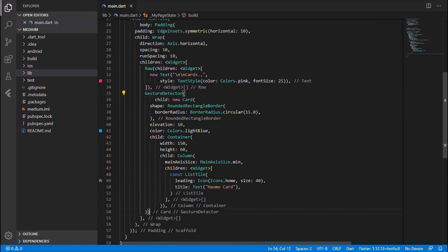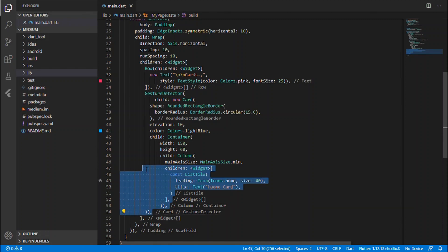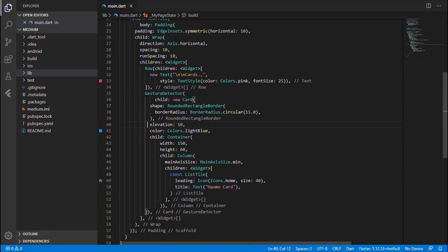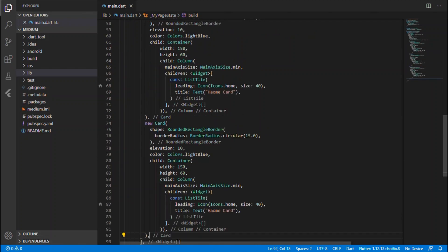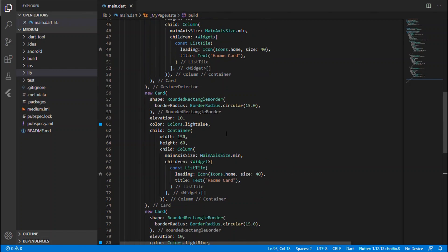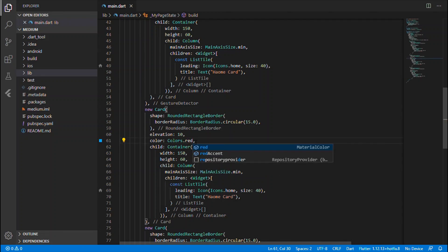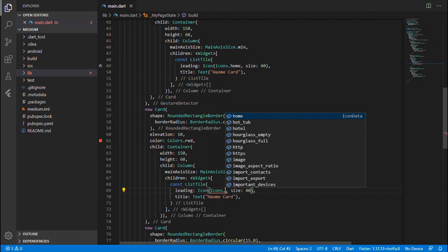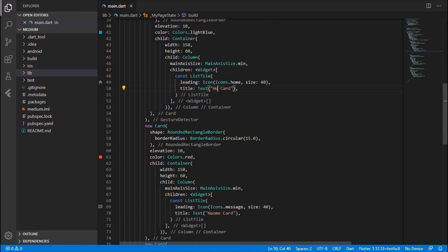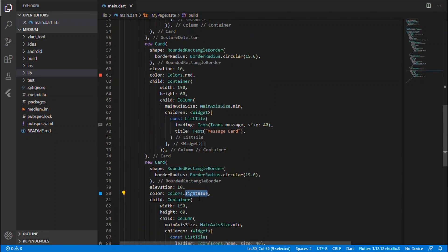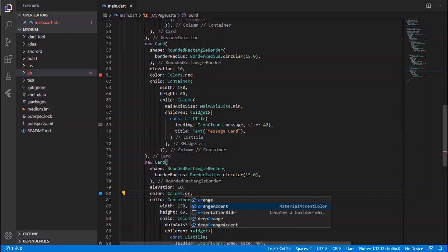So here is the single card. Let's copy it — I want to paste it for a total of three cards. I'm having three cards for now, so you can change icons like a messages icon and give a color of orange as well.